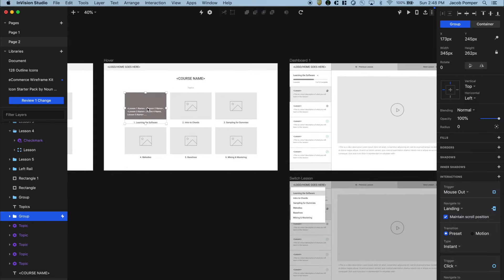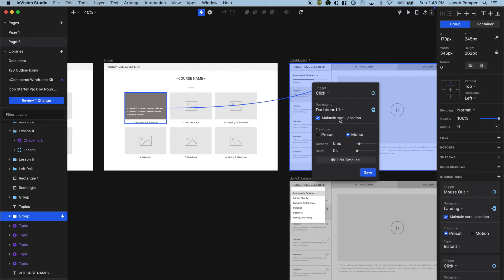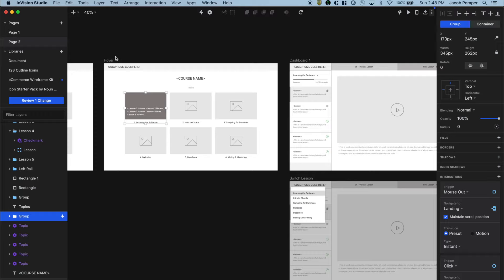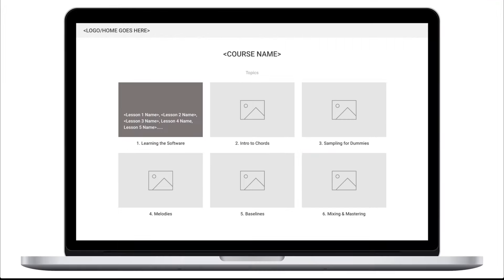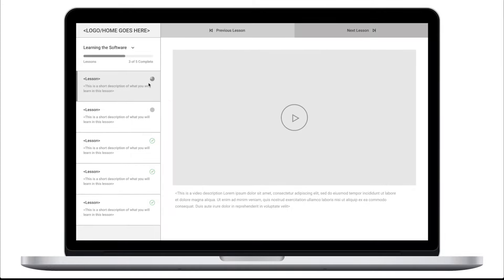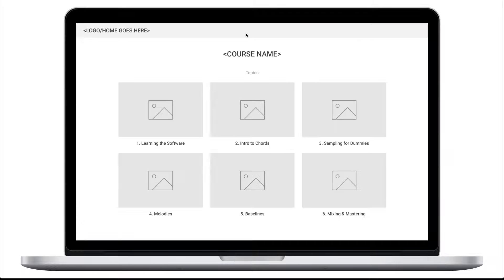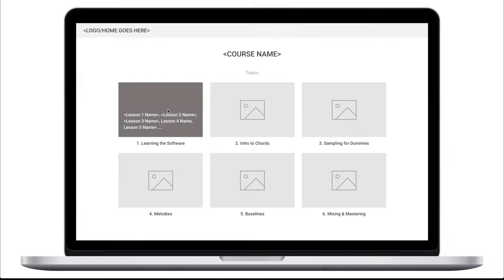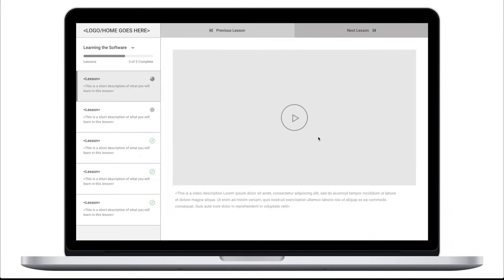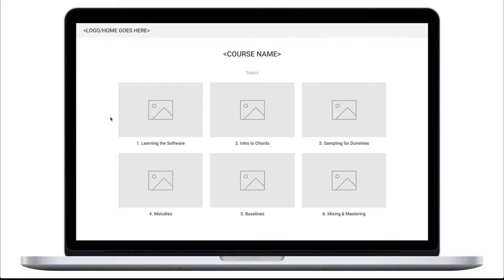Let's create an interaction — hit C with the topic selected and connect to dashboard one. This time we'll use motion with a 0.5 second duration. Let's hit save and preview. After resetting with Command R, we hover over, hover out, then click and we get some cool animation — the left rail enters from the left and the buttons drop down from the top. It's a bit funky with the video fading in, but this is a low fidelity prototype.